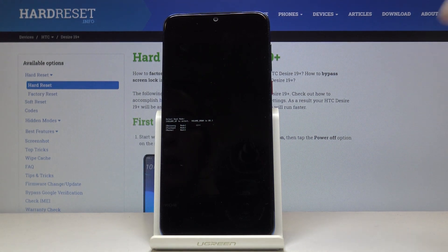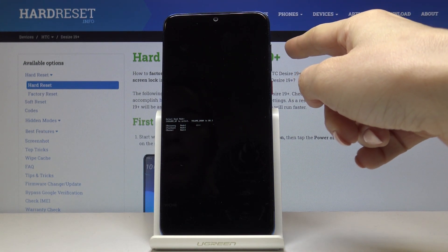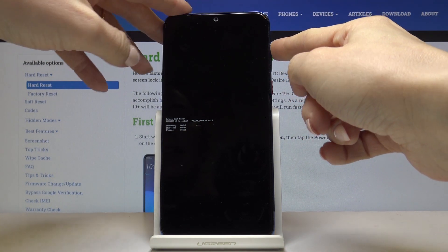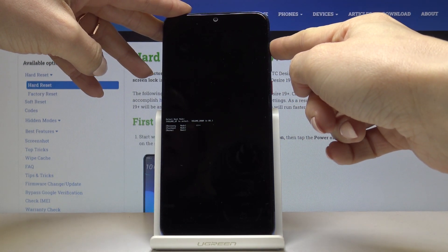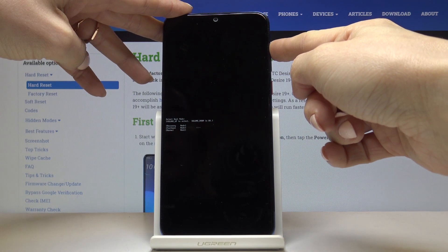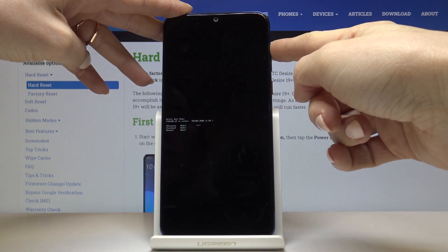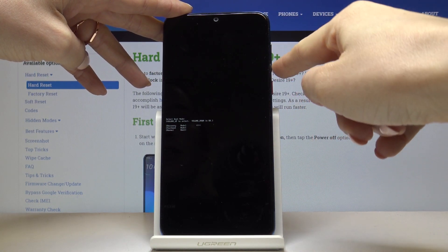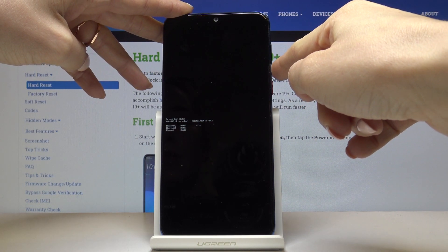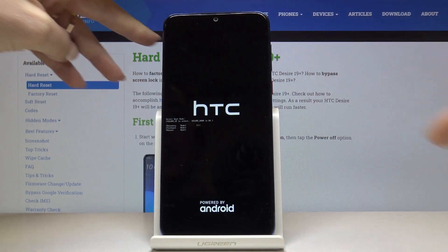Here you can navigate by using the volume up key, and for selection use the volume down key. To open recovery mode, tap on the volume down key.